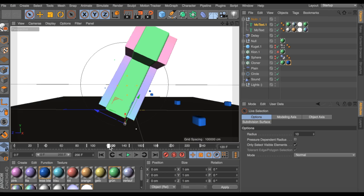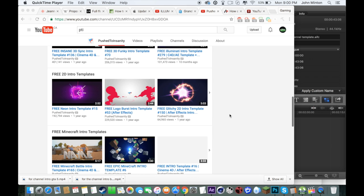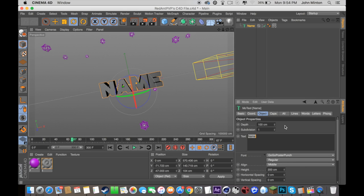I will also be doing this thing called Intro Service, where you can give me an intro template from people like Push to Insanity, Editors Depot, and many other people, and I will put your name in the template and render it for you if you don't have After Effects or Cinema 4D.